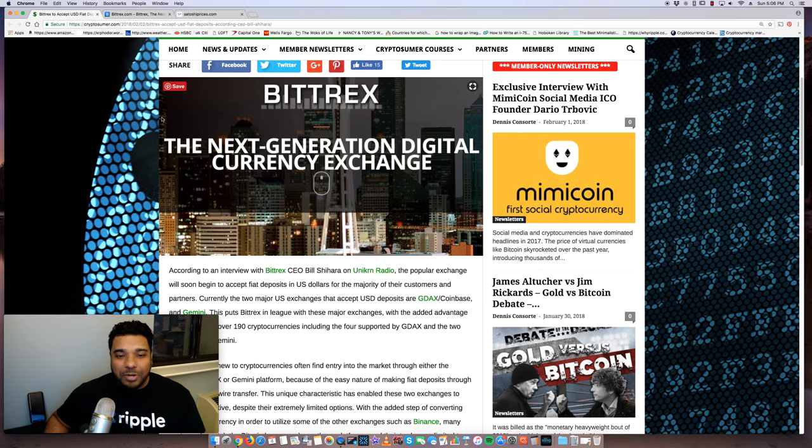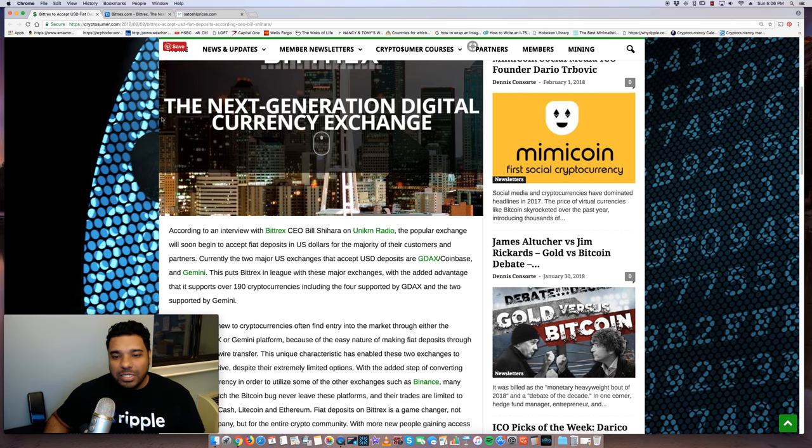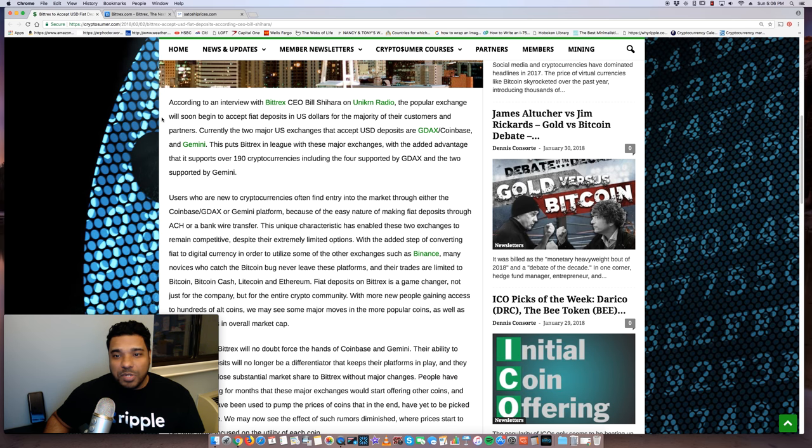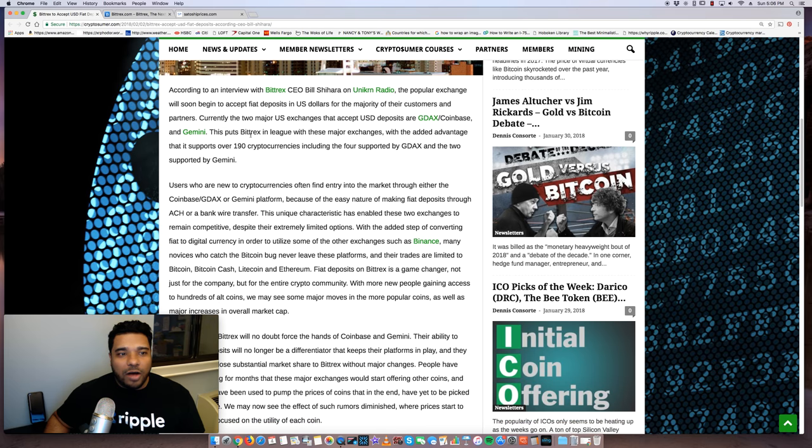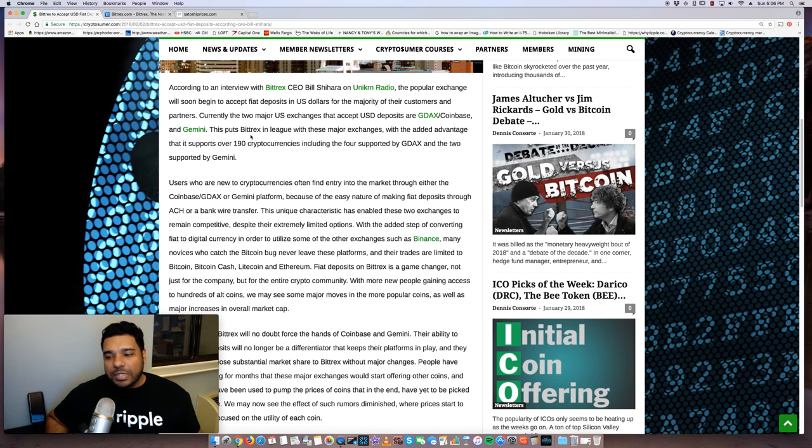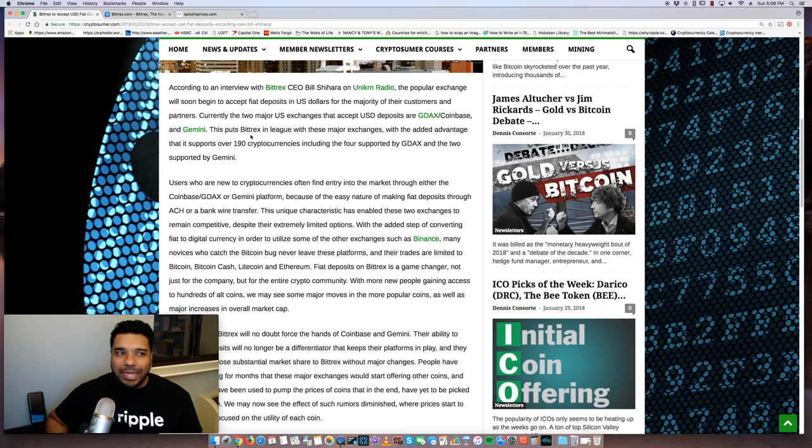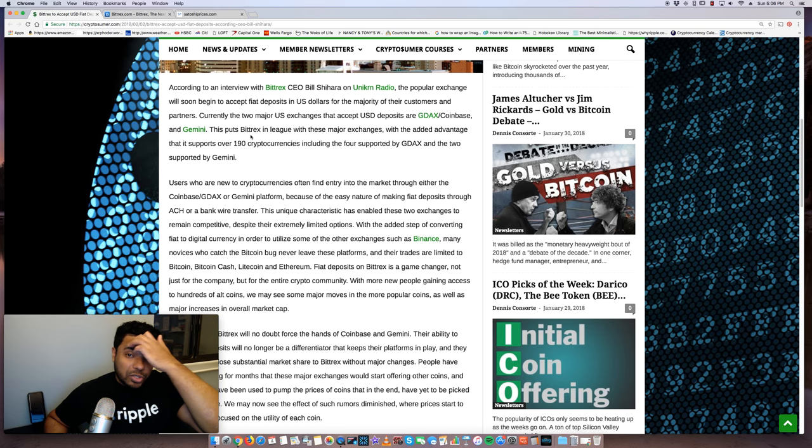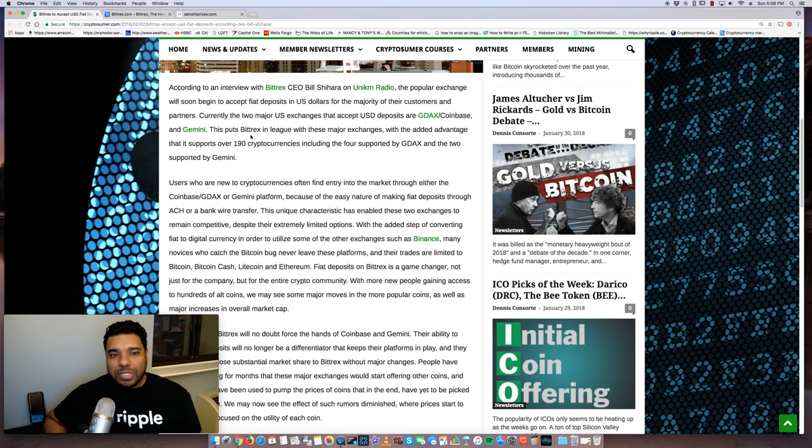That's pretty big. And they continue to add cryptos very often. Now, one thing I do want to say, I know Bittrex has closed its registrations because they couldn't handle some of the volume. But I expect if they're going to do this, they're in the works of expanding their support and their ability to scale.